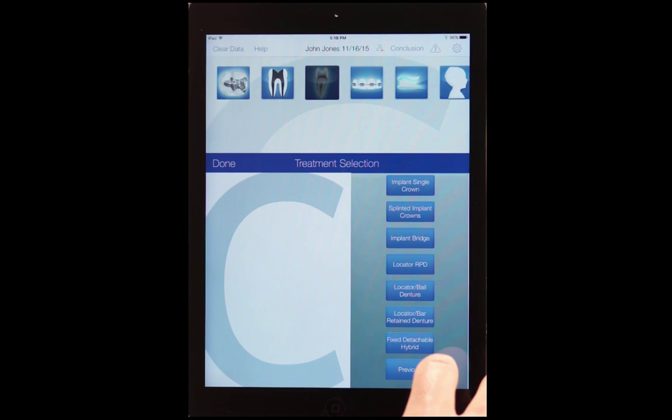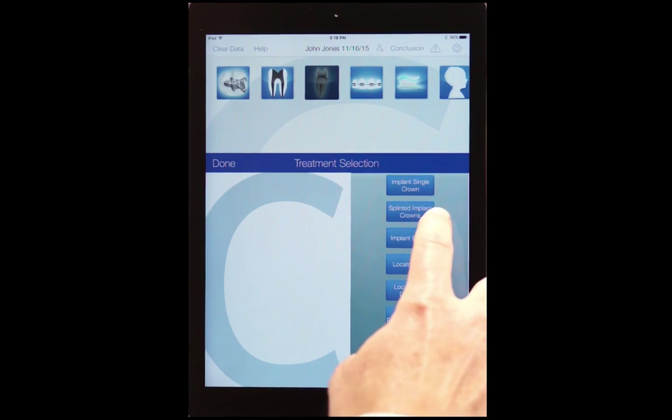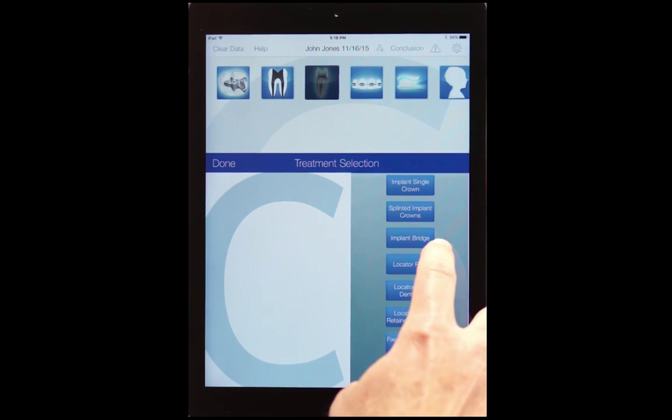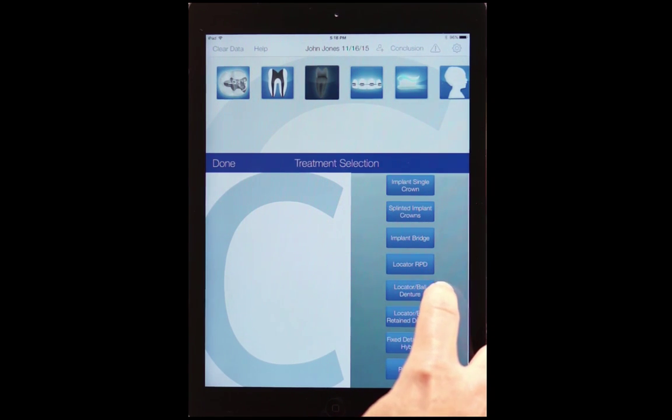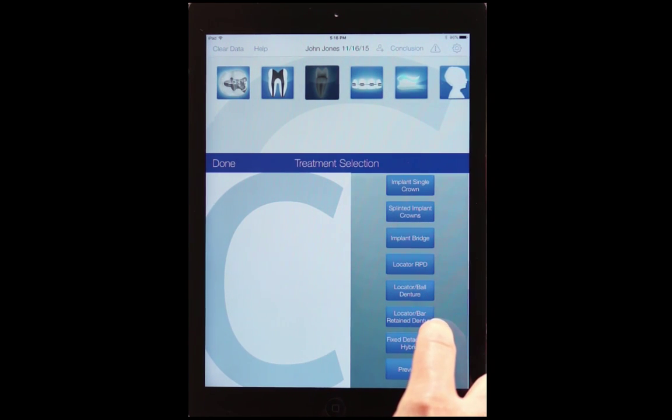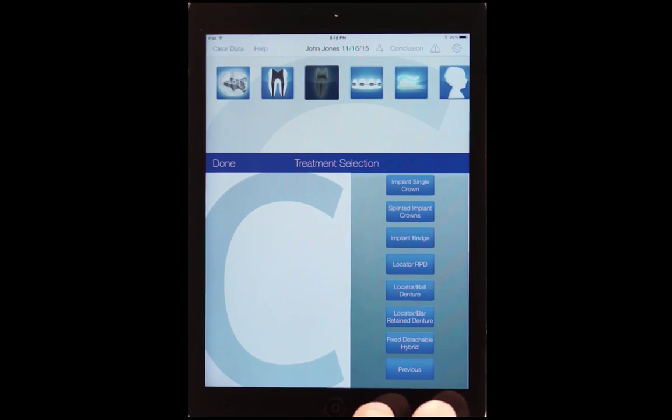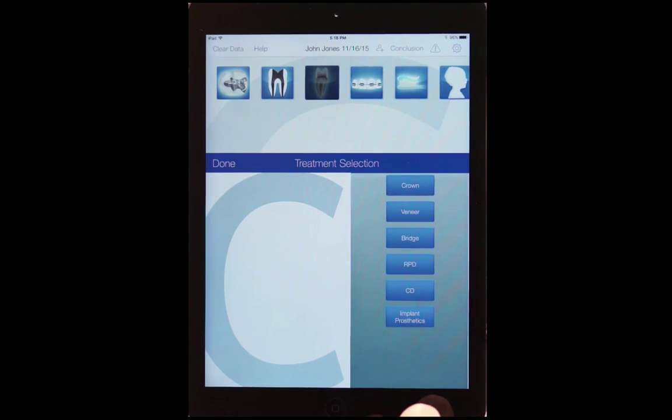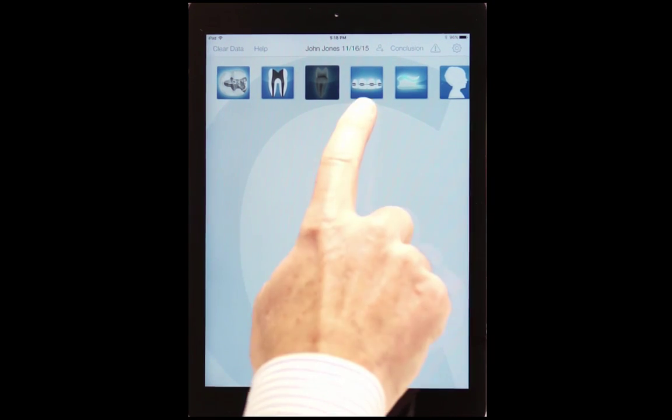We have single crowns, splinted crowns, bridges, locator RPD, locator ball dentures, locator retain bar dentures. We have fixed attachable hybrids. And if you want to go back, you just hit that. Let's get out of there.